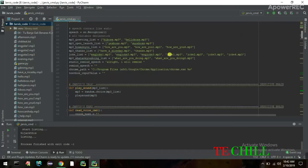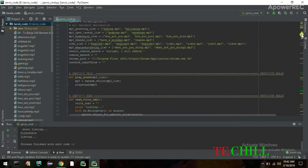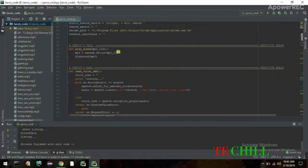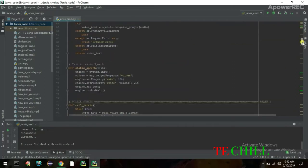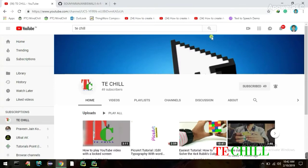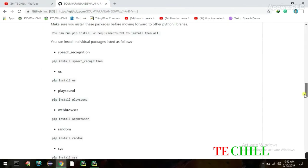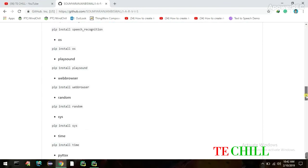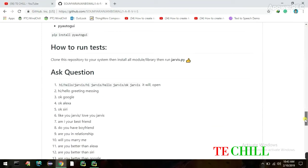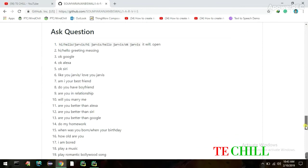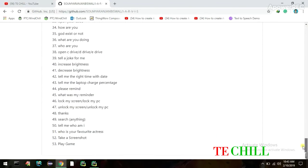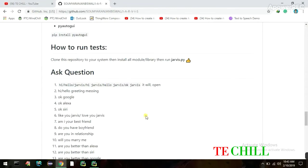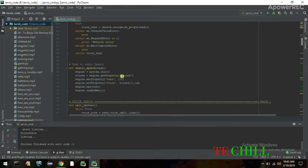These are all the MP3 files that Jarvis will play. The playsound method is commented out here — you can check the repository for details. In the repository I've written all the libraries, their purpose, what you need to do after cloning the project, and what questions you can ask Jarvis.